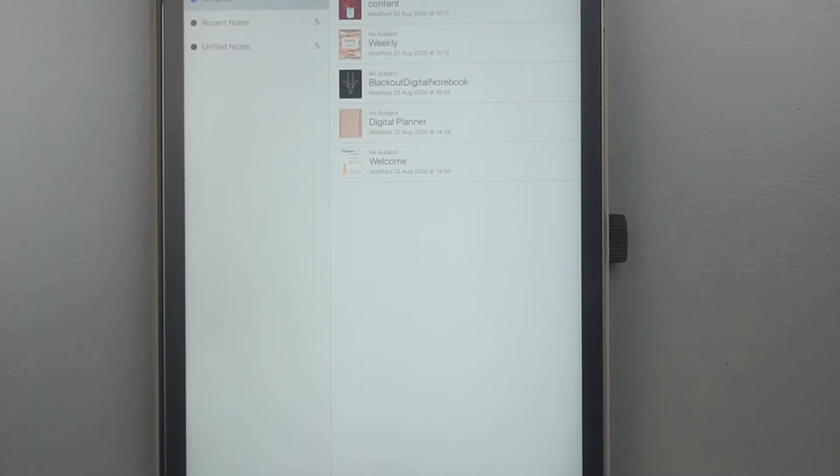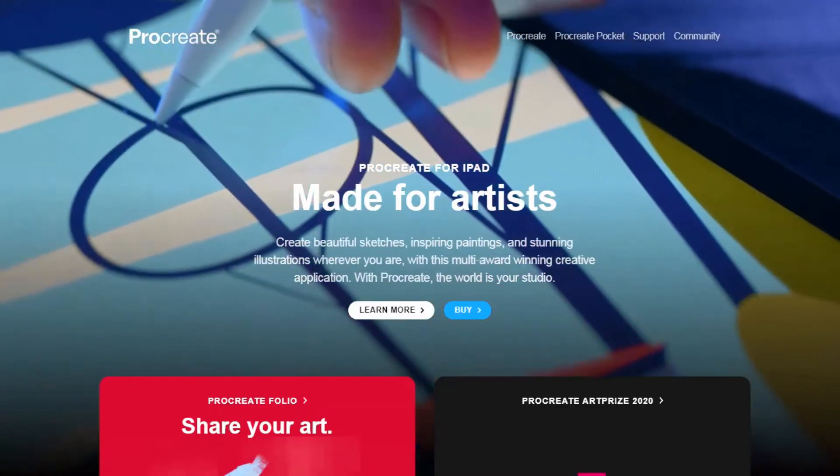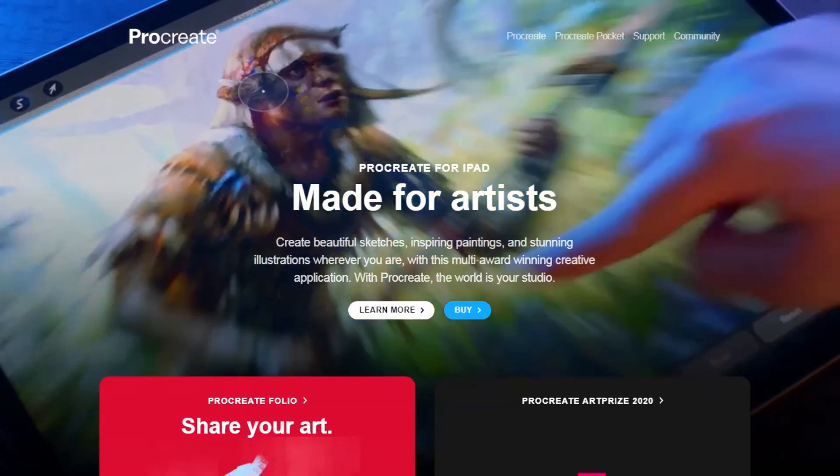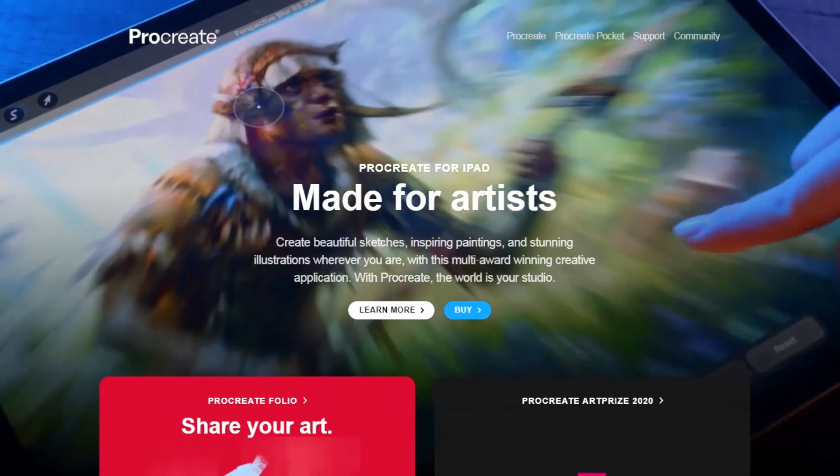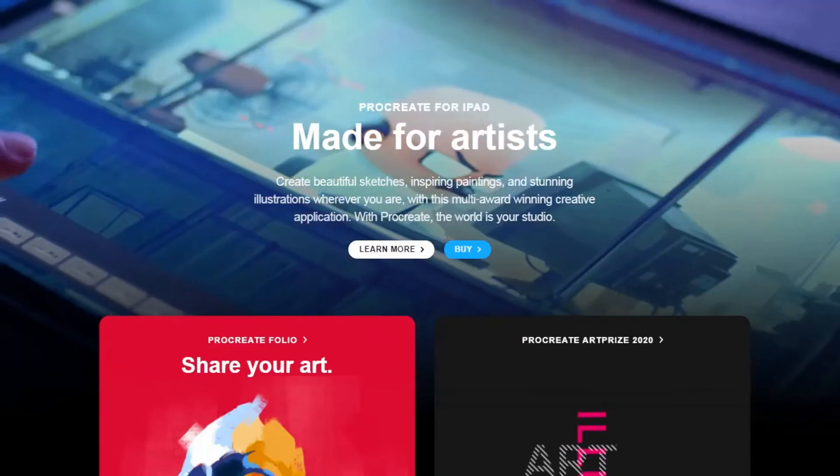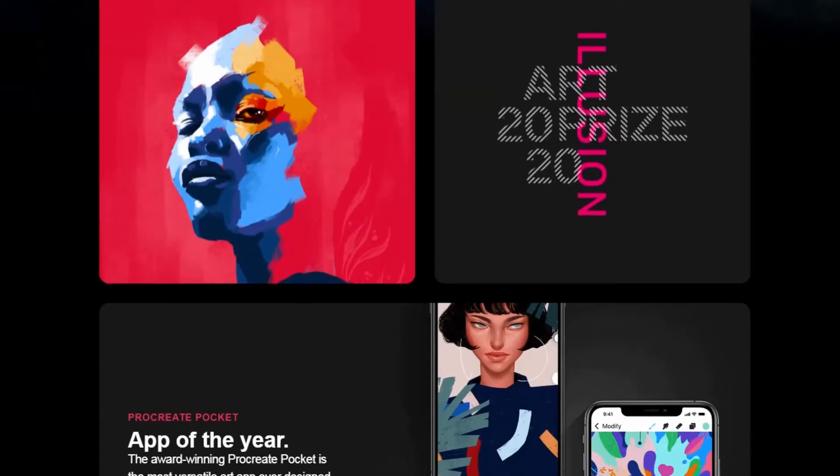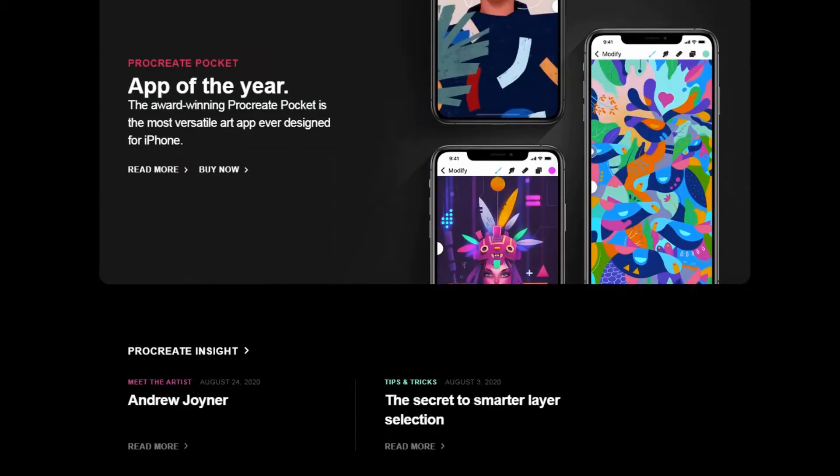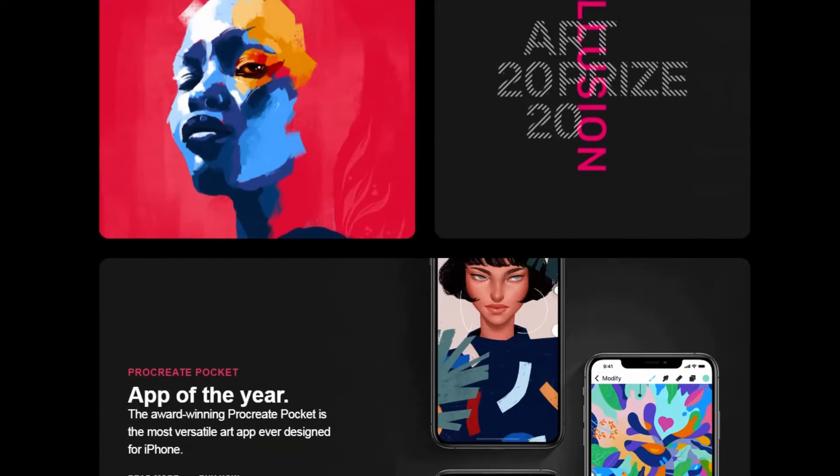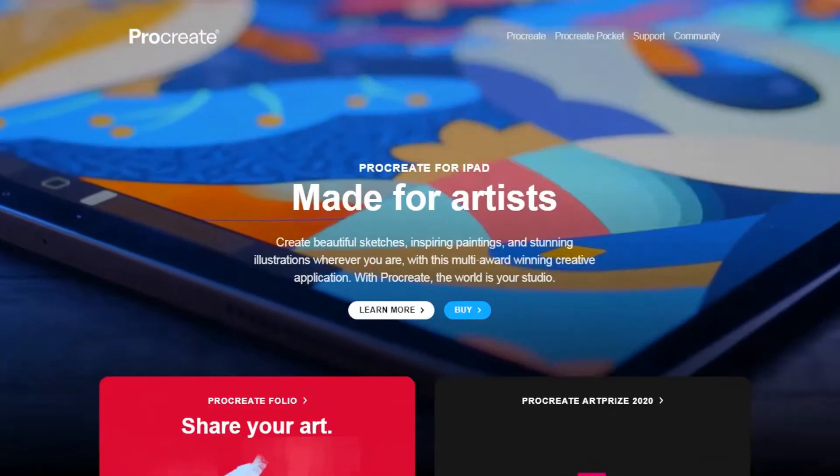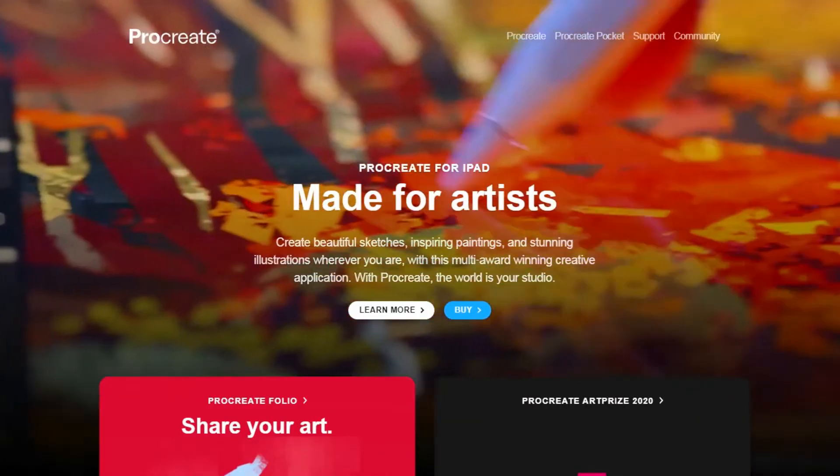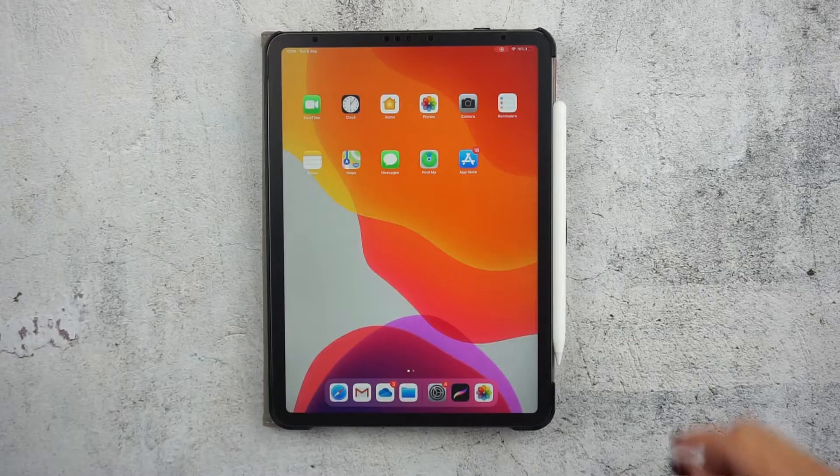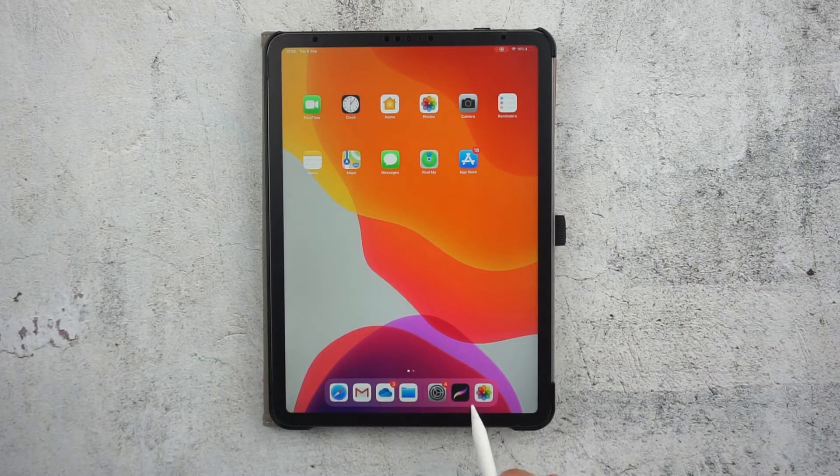For this tutorial I'm going to use Procreate app. This is a premium app only available for iOS devices. If you don't have an iOS device you can still create a similar effect with Photoshop, but today's tutorial will only work with Procreate. So let's start right away by opening Procreate.